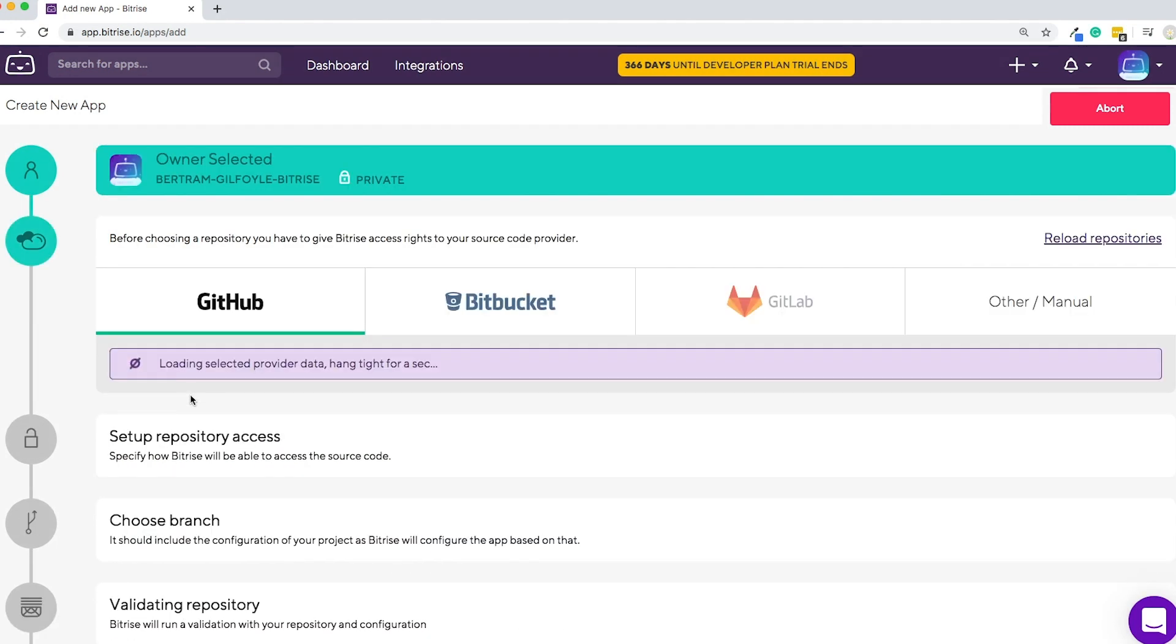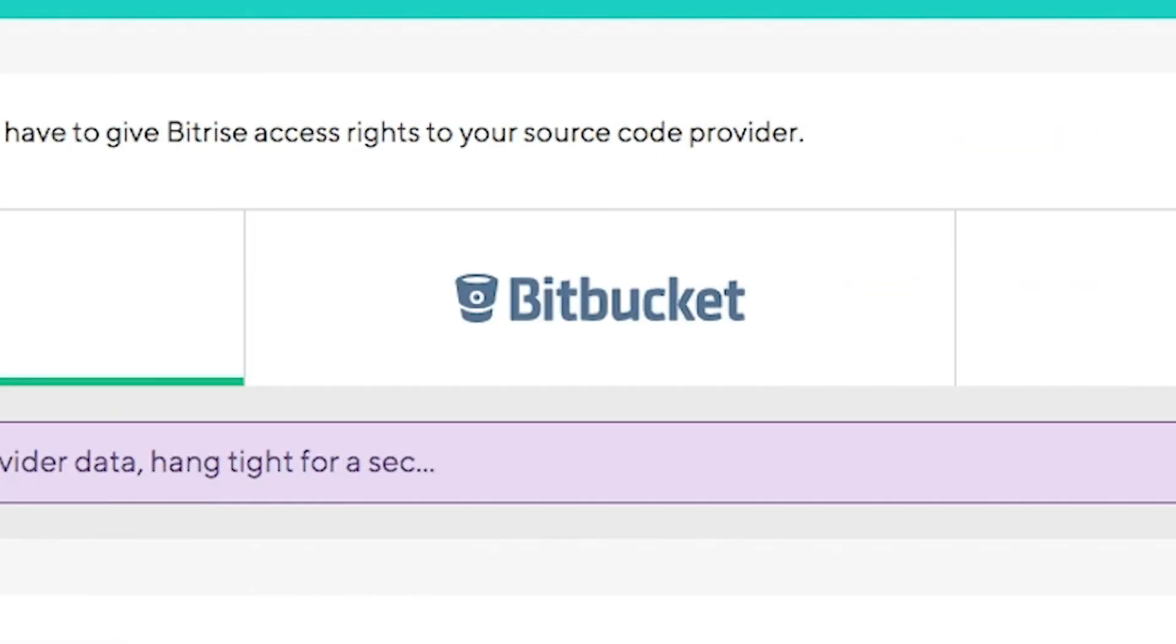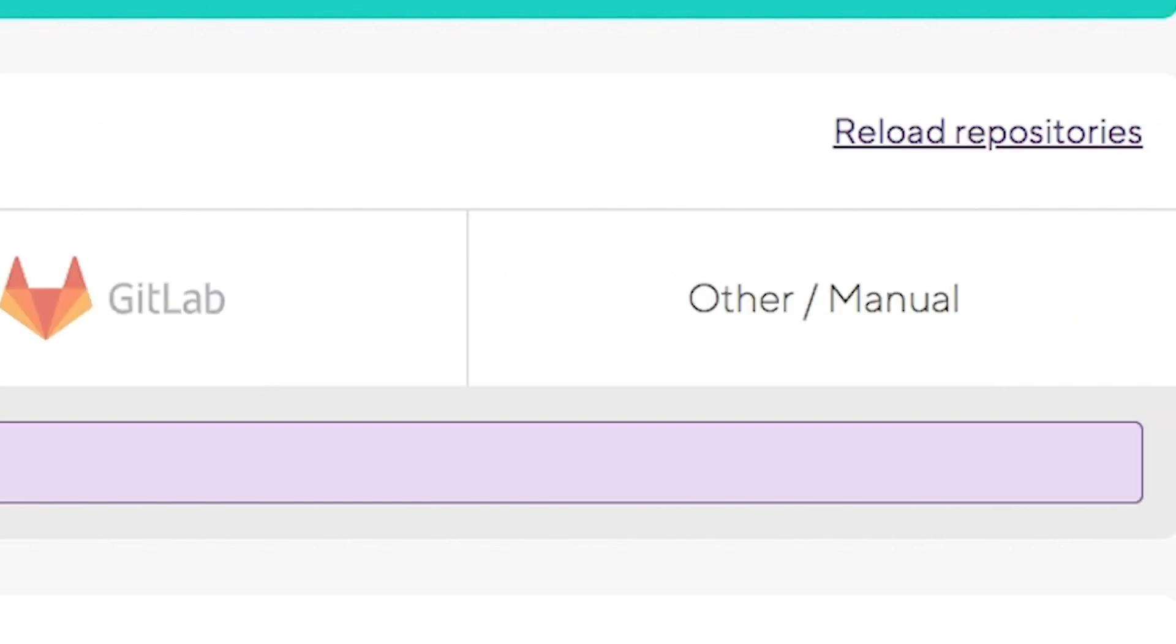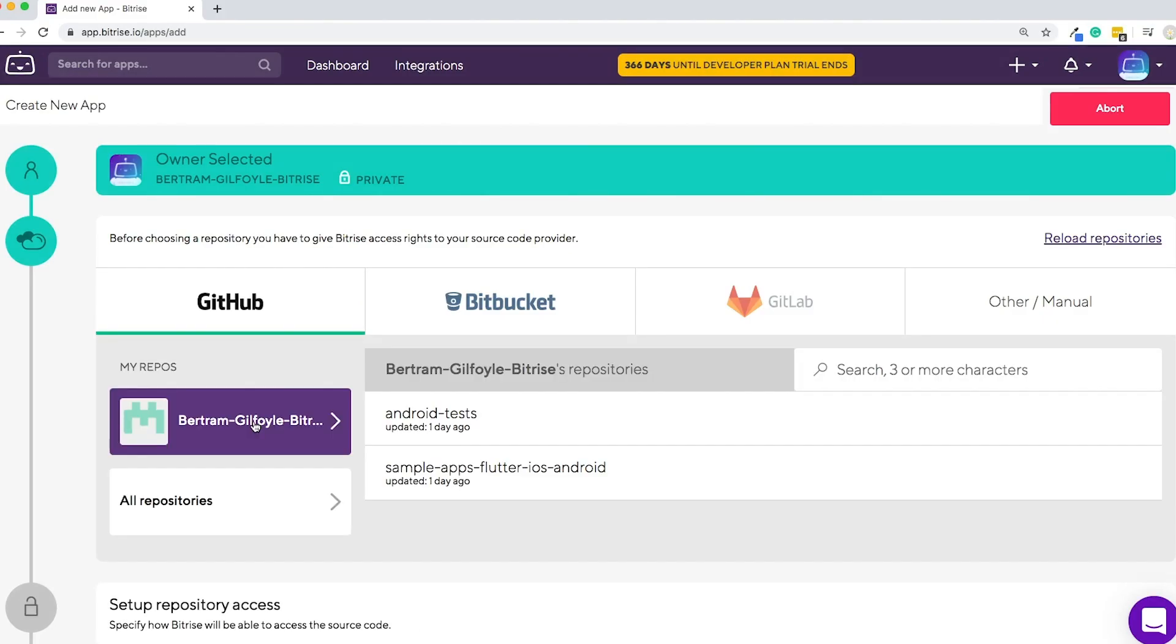Select your repository from the source code provider of your choice. You can choose GitHub, Bitbucket, GitLab, or add something else manually. The test app we're going to use is stored on GitHub.